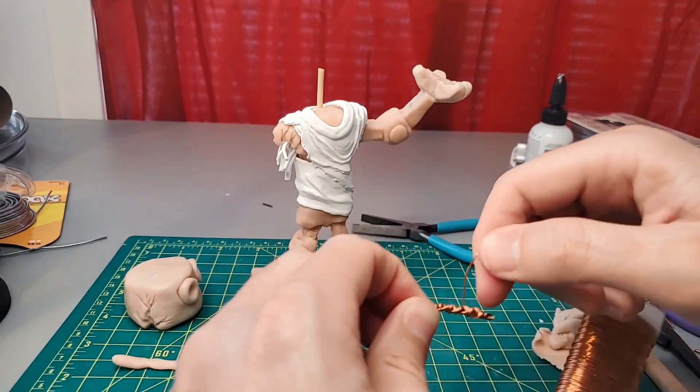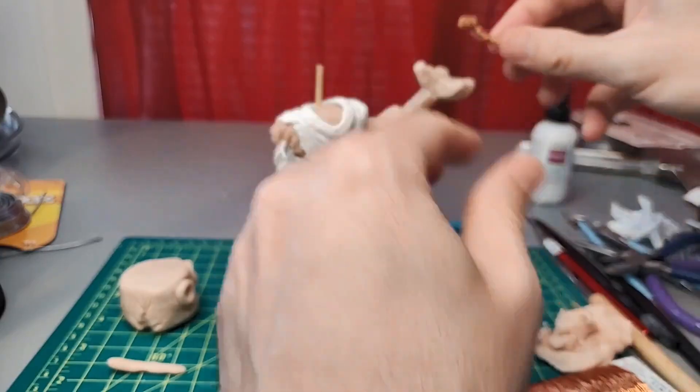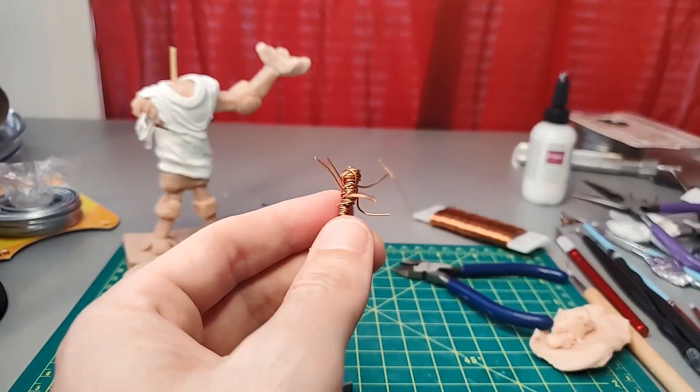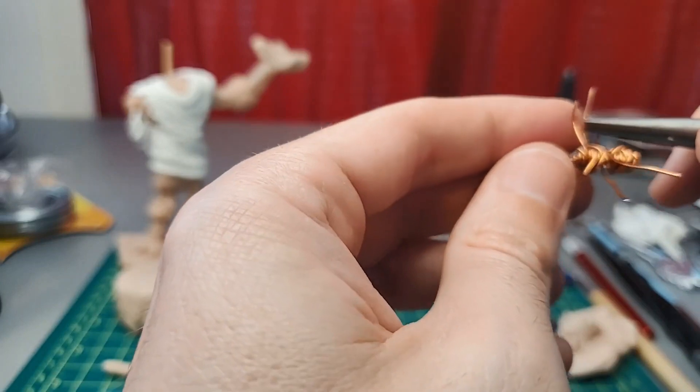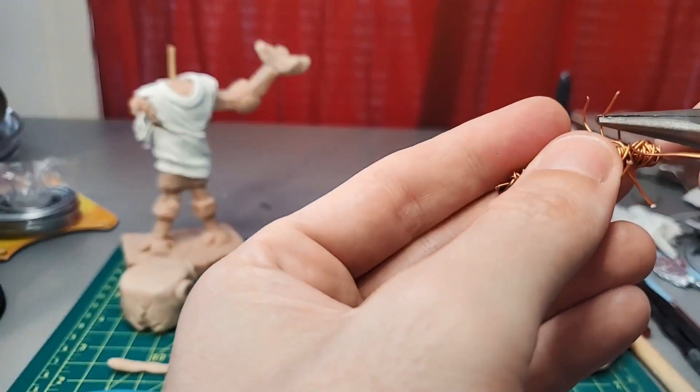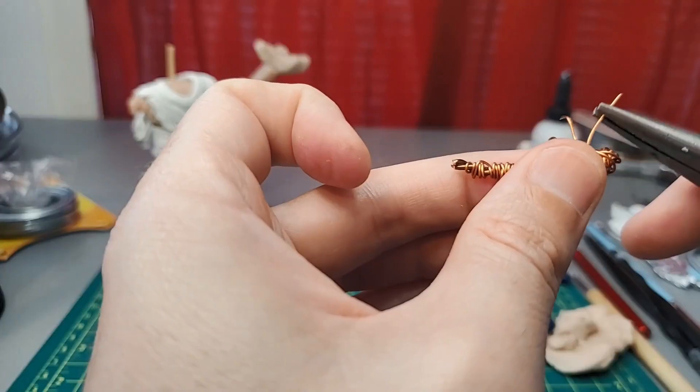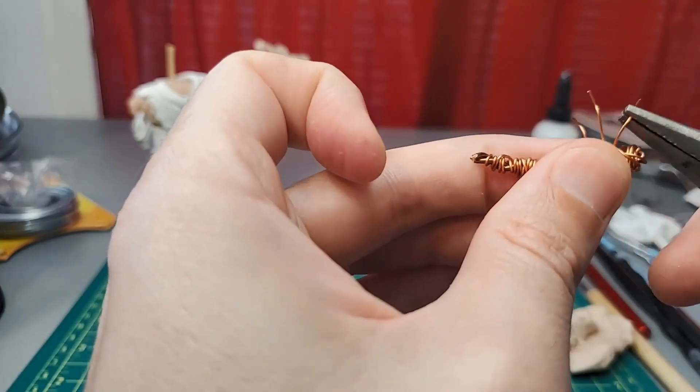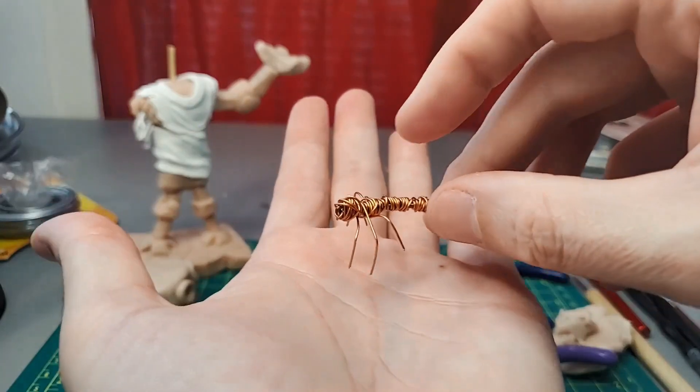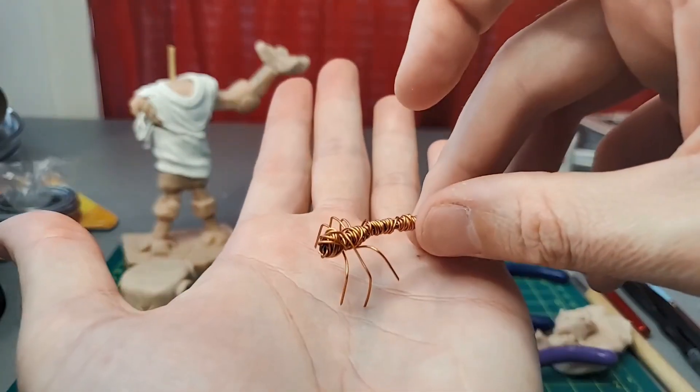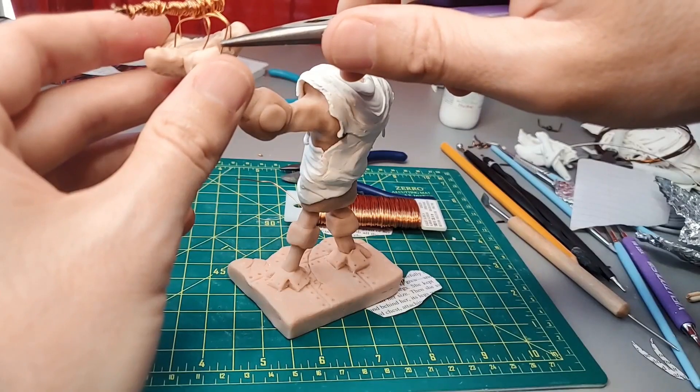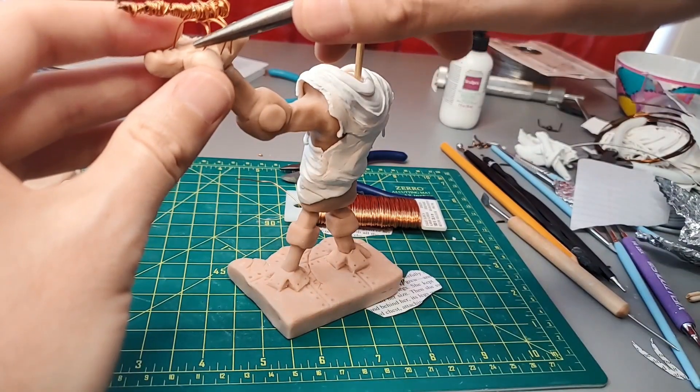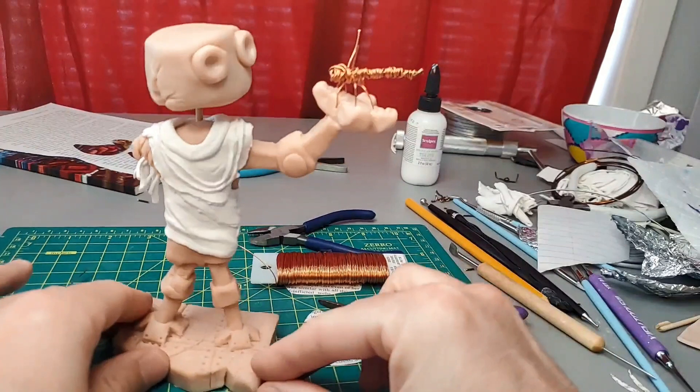Instead I decide to make the butterfly completely out of wire, without using clay. I feel like this will give an even greater contrast between the robot and the butterfly. I push its legs into the clay of the hands to secure it.